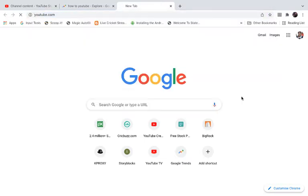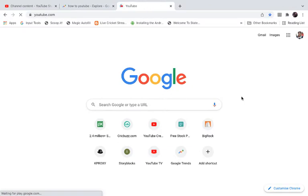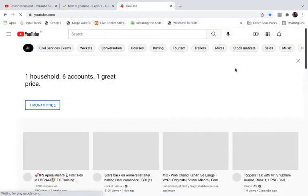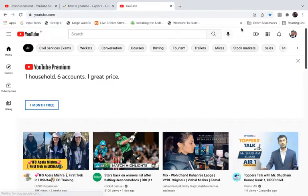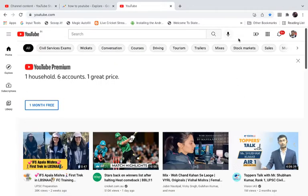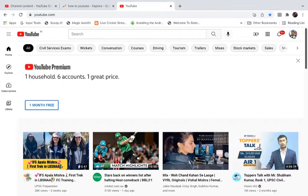First of all, go to youtube.com in your browser and sign into your account if you are not signed in. Once you are signed in, click on your profile icon at the top right hand corner.